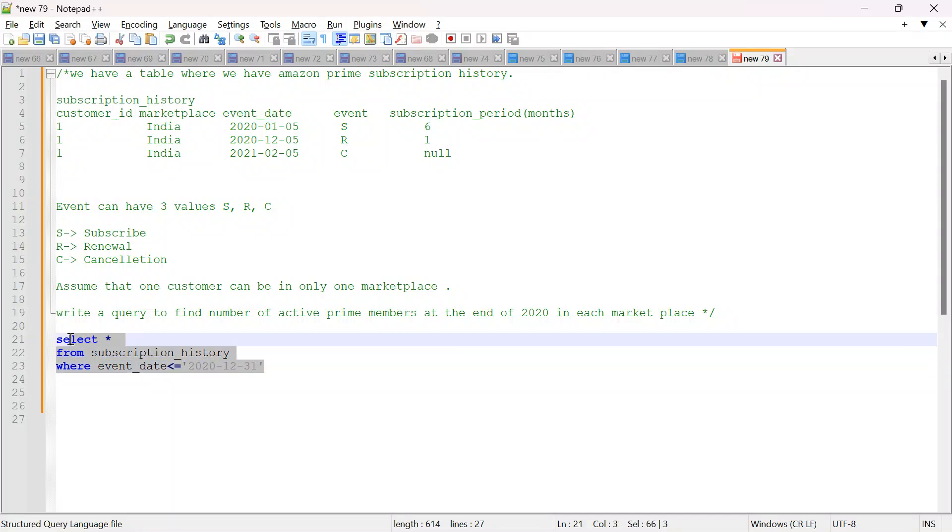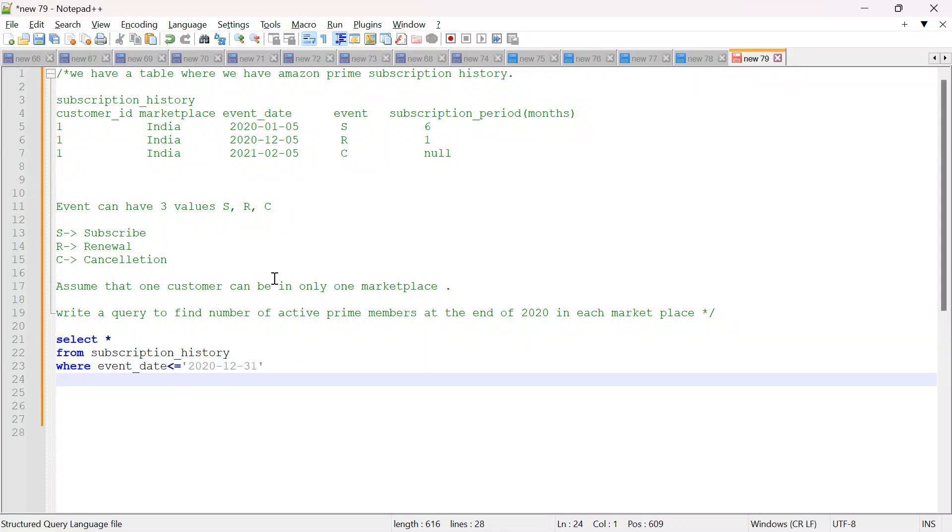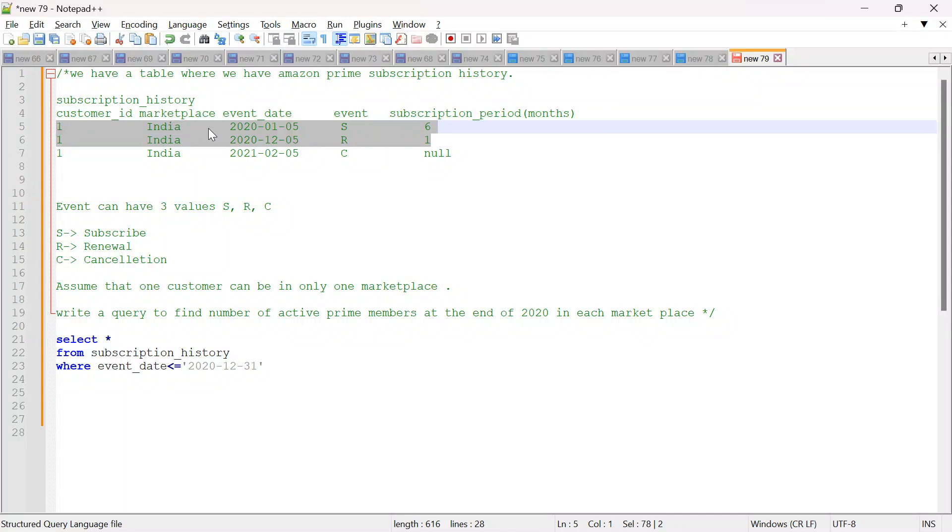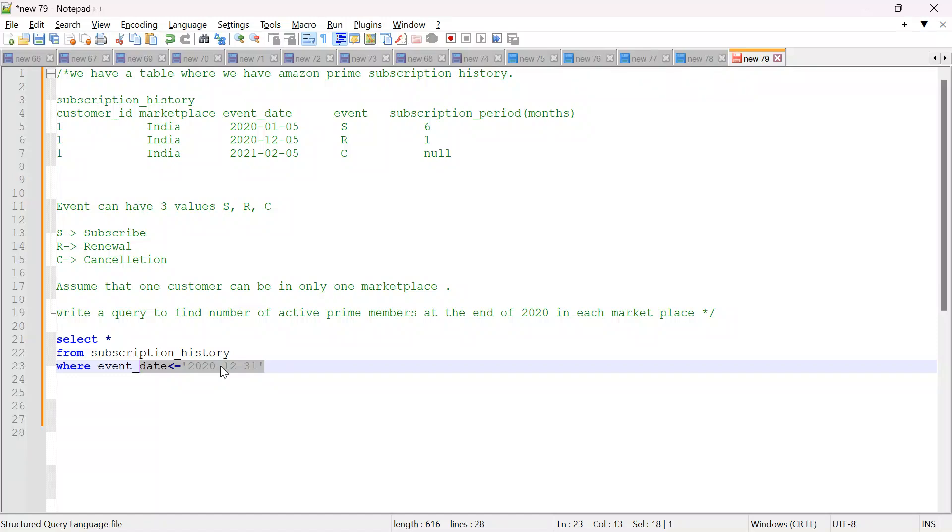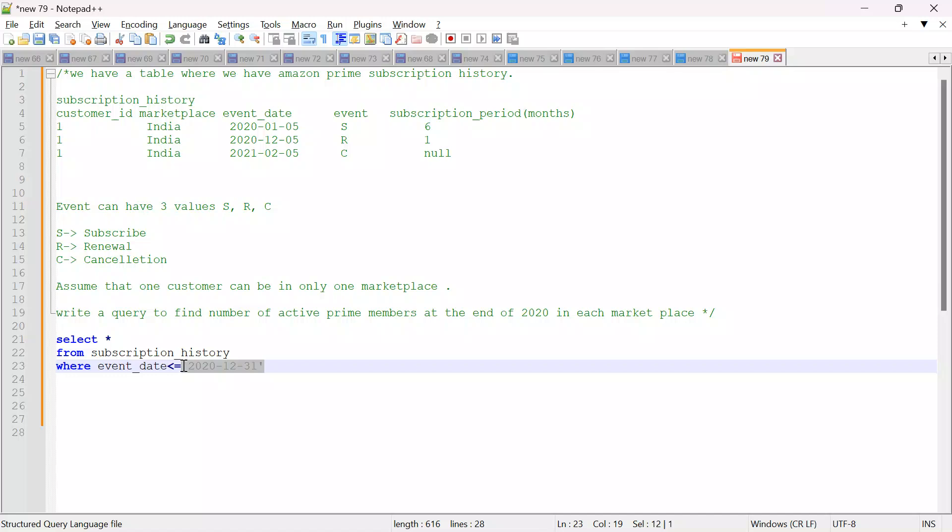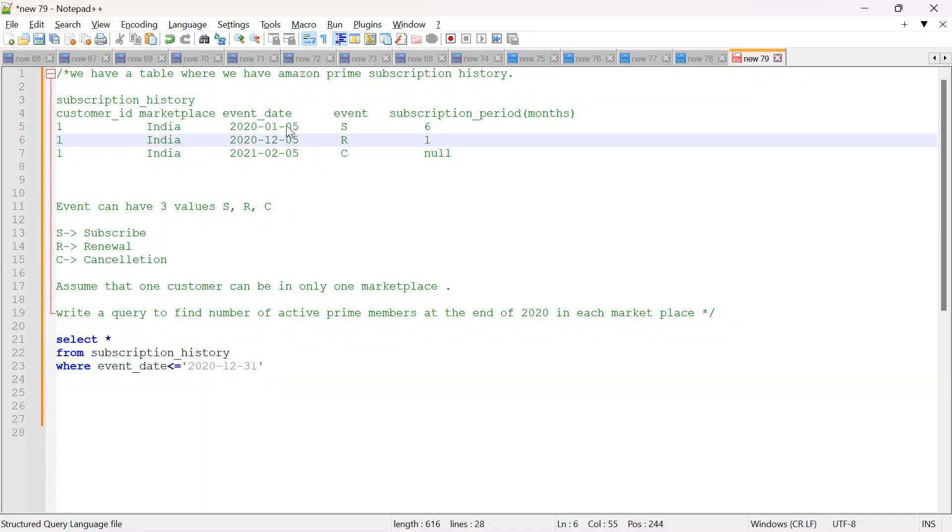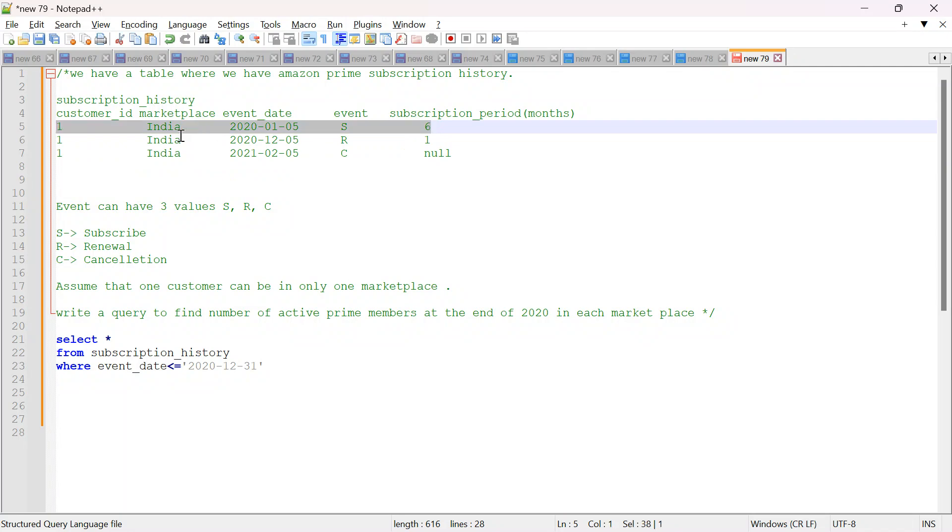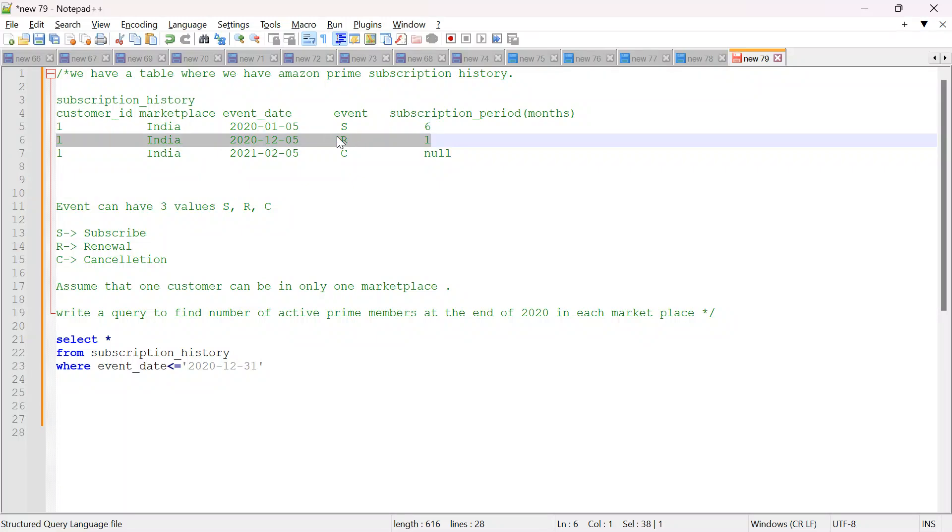We have filtered data and we will get all the events before 2020. Now second thing is this renewal and subscription is just for confusion. For us it doesn't matter. What matters for us that before the end of 2020, we are interested in the latest event. Whatever he has done in the past doesn't matter. Whatever is the latest event for that customer before this date, as per that I will decide if he is a member or not. So basically I am interested in the latest event.